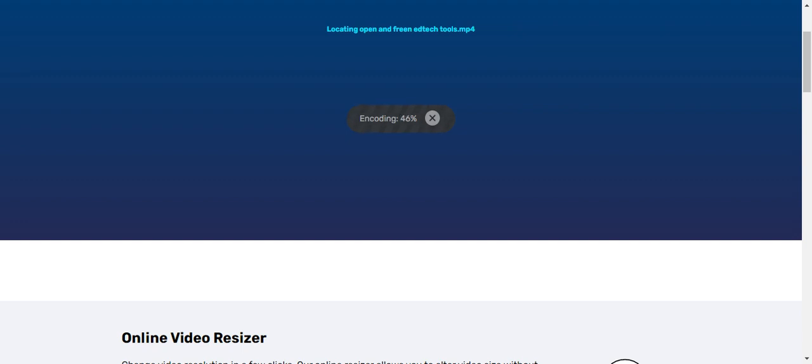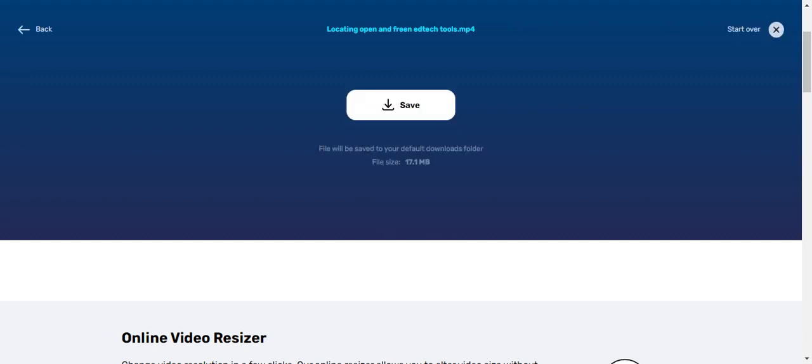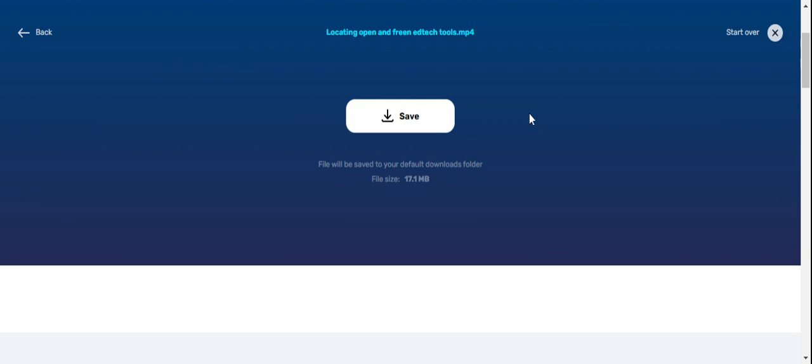So while the process is ongoing, let me just once again caution you that you only edit videos that you have obtained from the public domain or that are your own or that you have confirmed are openly licensed. All right, so our video is ready, so I'll have to download it.